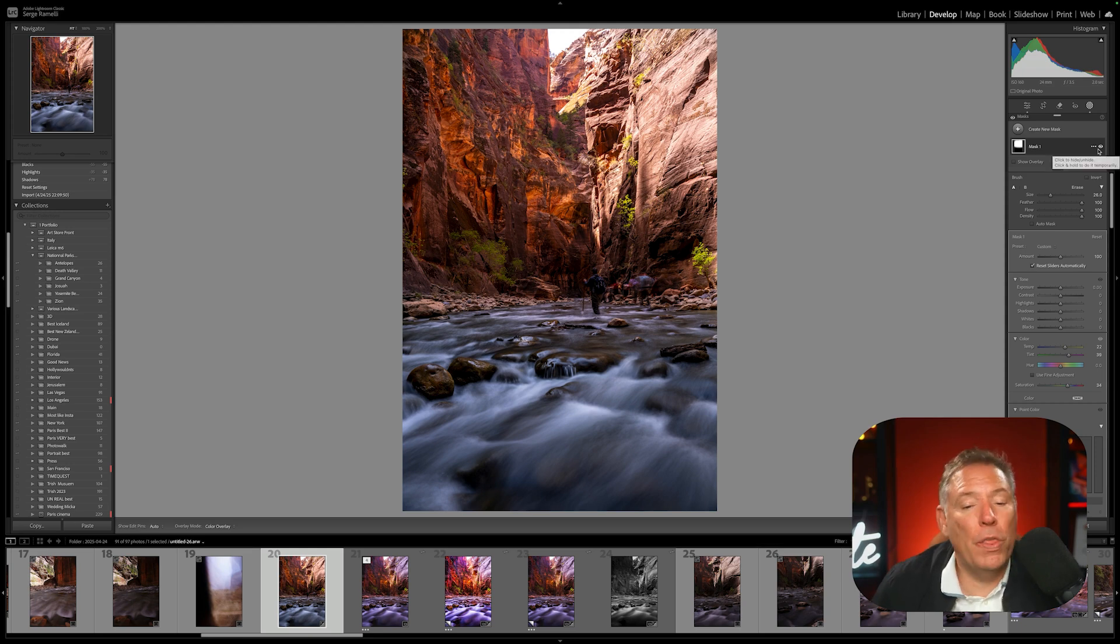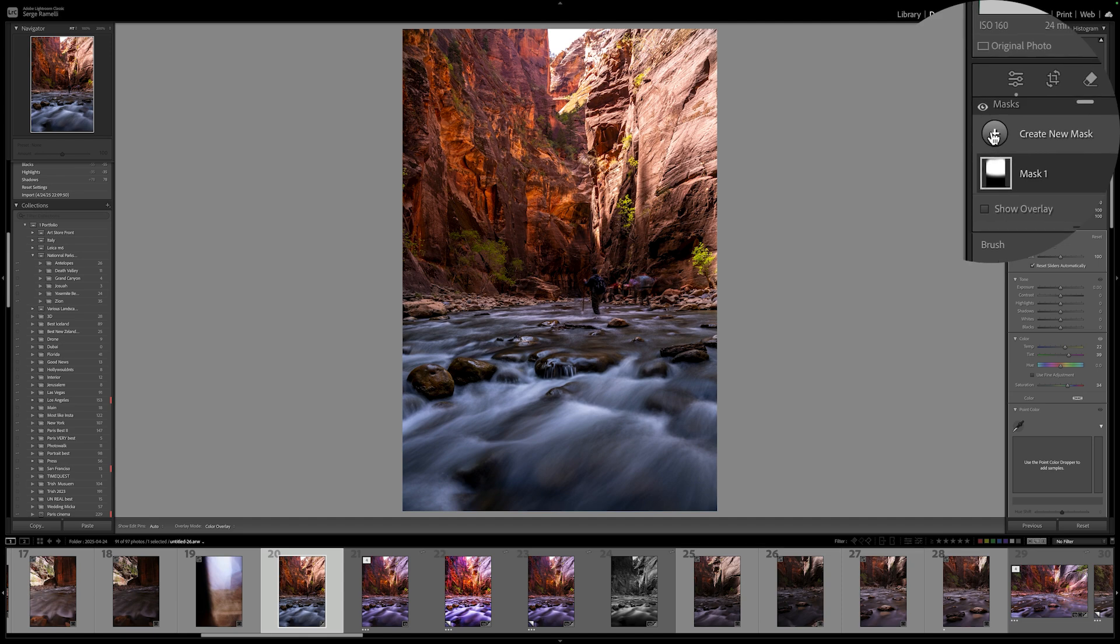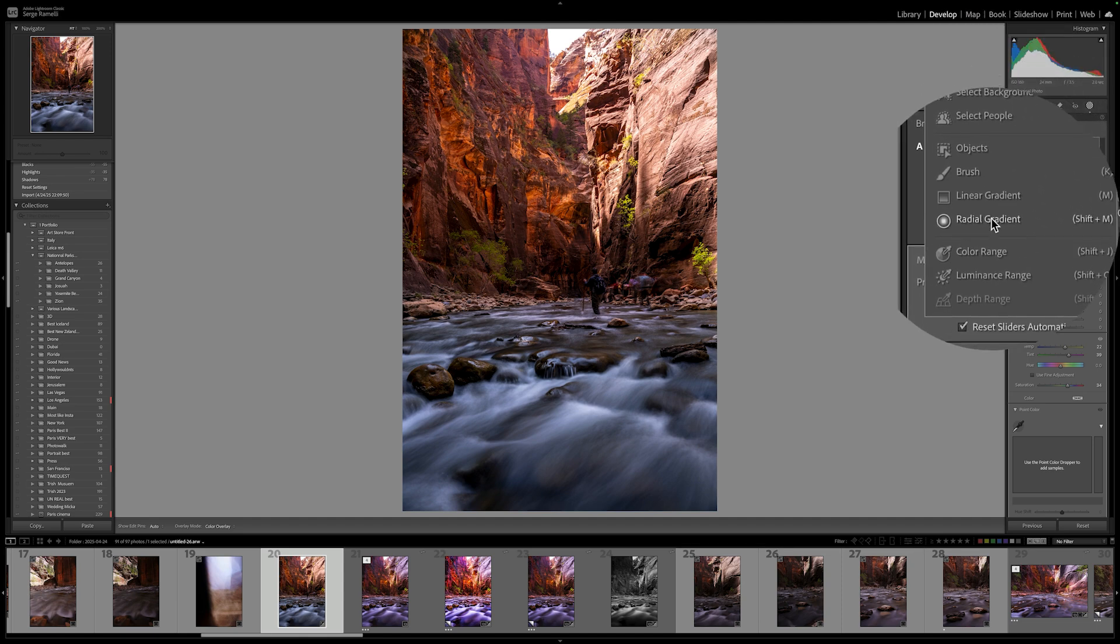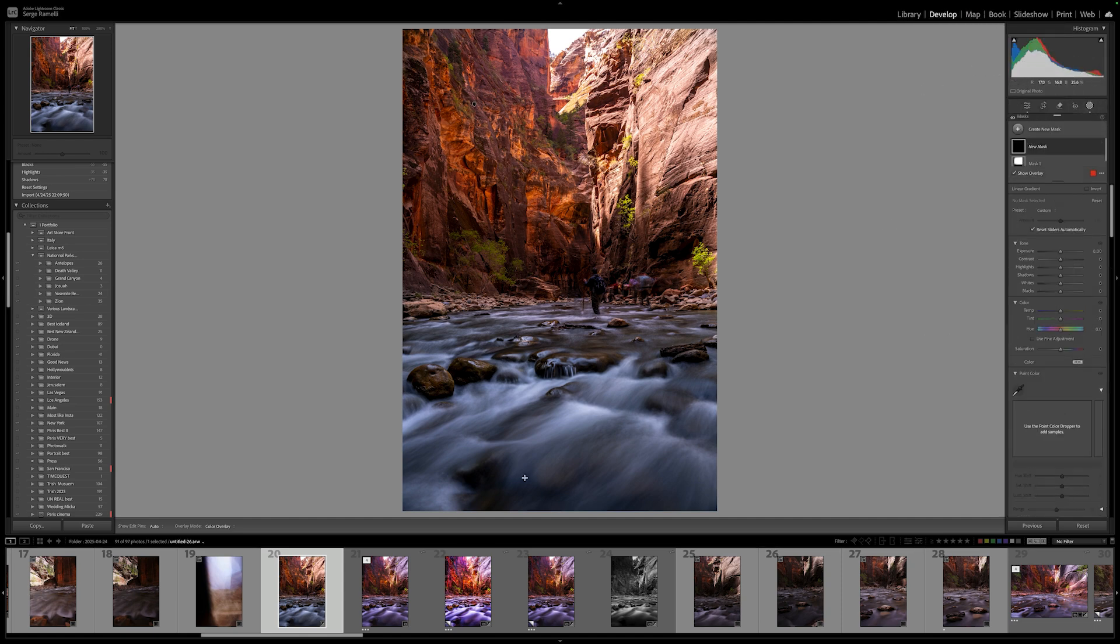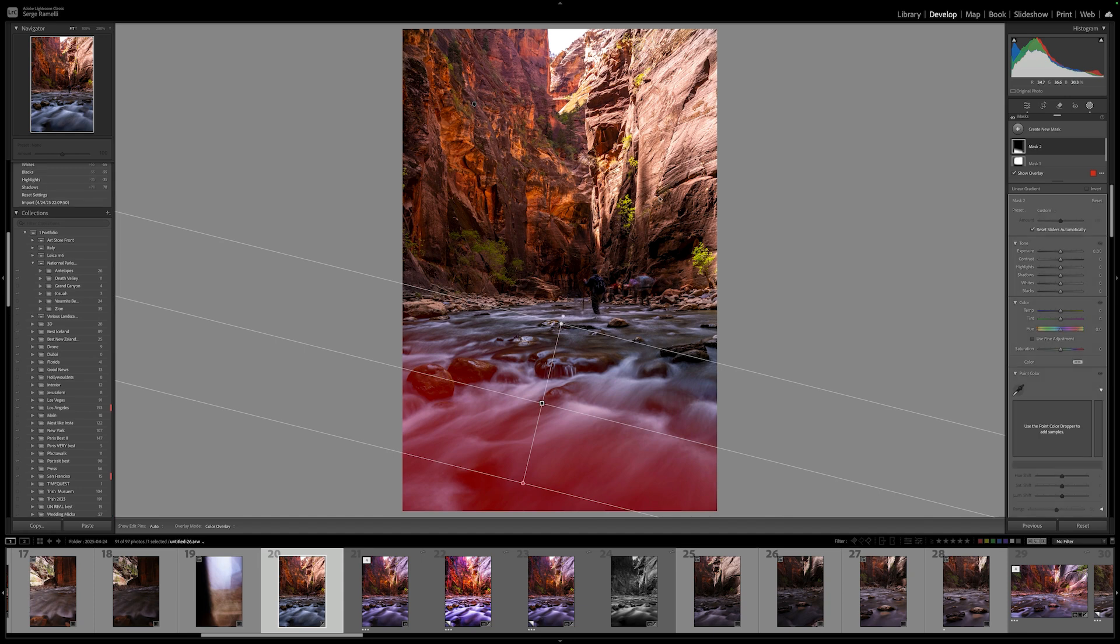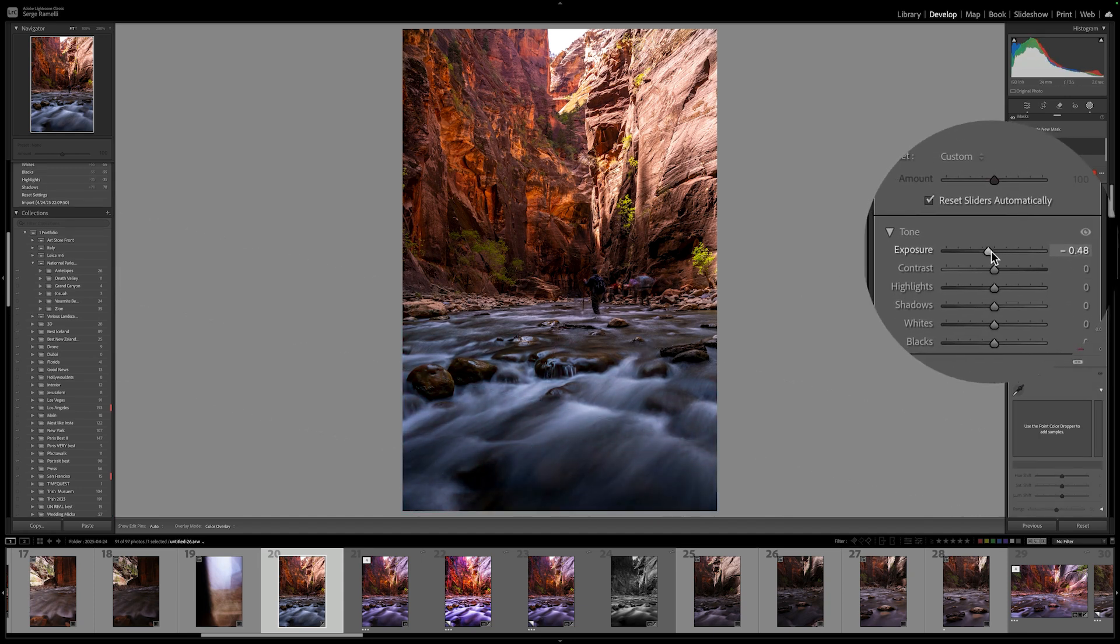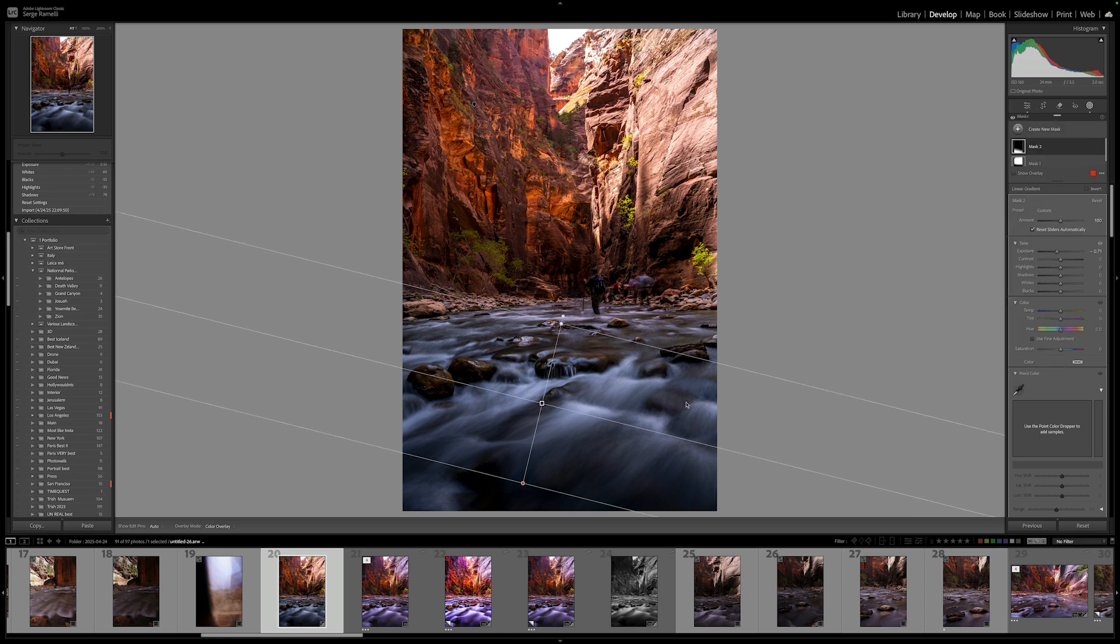But that's not all. You think I'm finished? I am not finished. I love using a brush. I'm going to go here and I'm going to go to linear gradient. And I want to make a little gradient here because I want people to look inside of the photo. So I'm going to lower the exposure a little bit. I like that. Because I want people to focus inside.